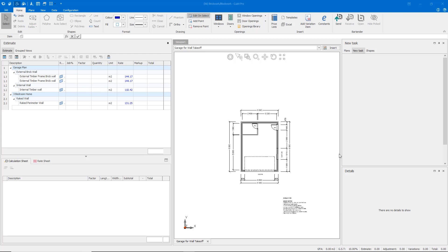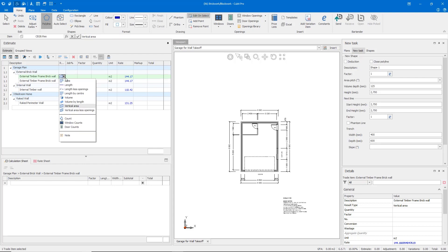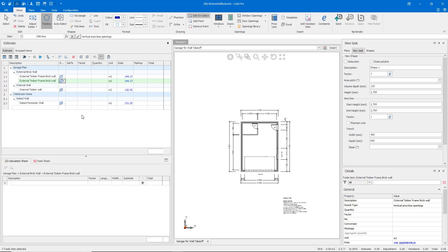We'll start with a simple solid brick wall. In my job, I have inserted and scaled a very simple detached garage plan. For this demonstration, I have listed the external timber frame brick wall twice, but I've used a different result type on each item. First, we have vertical area, and secondly, vertical area less openings. This is to show the difference in our calculations when we take off doors and windows. In your job, choose the result that will best reflect the measurement you are looking to achieve. You can change result types after you've taken off if you have made a mistake.